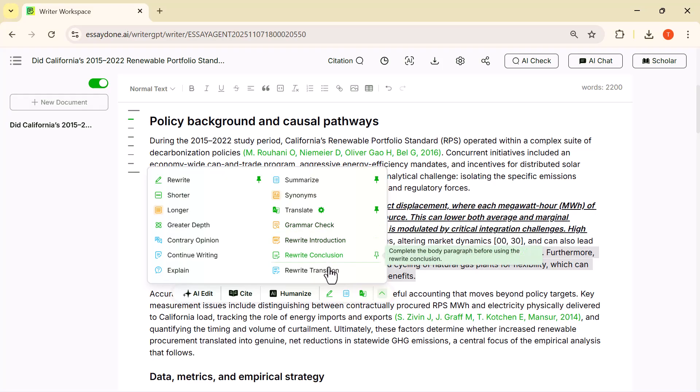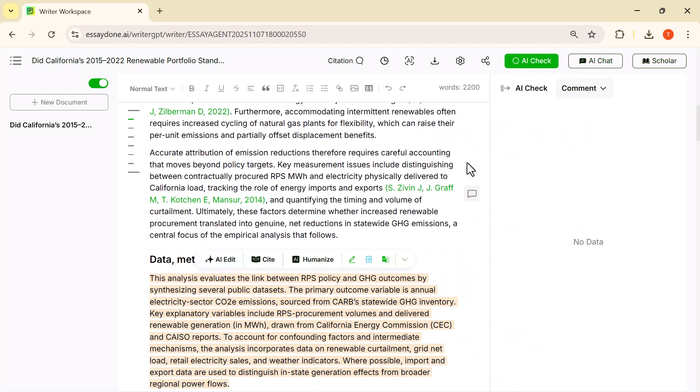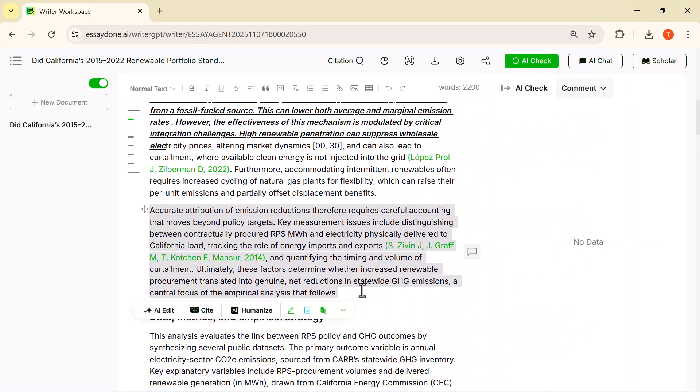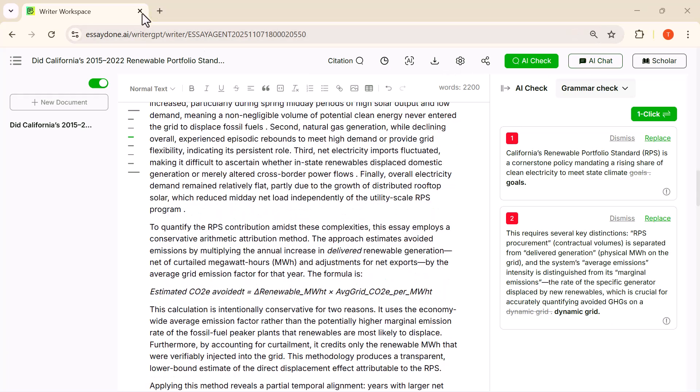At the top, you also get three powerful tools. The first one is AI Check, which instantly reviews the writing for grammar, clarity, and overall quality, and gives quick fixes with a single click.